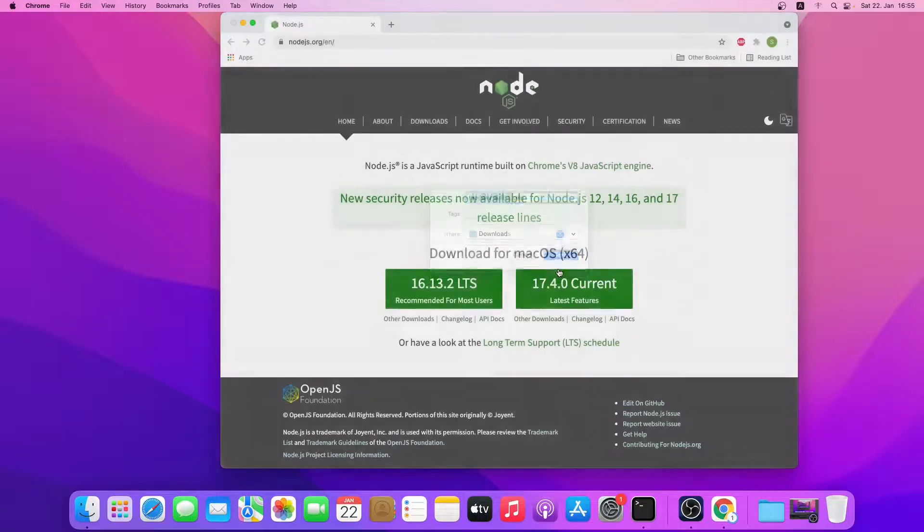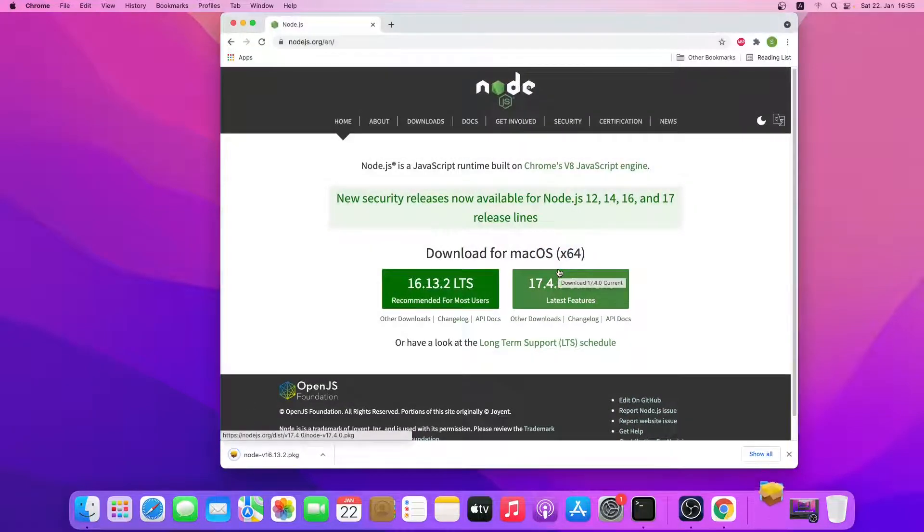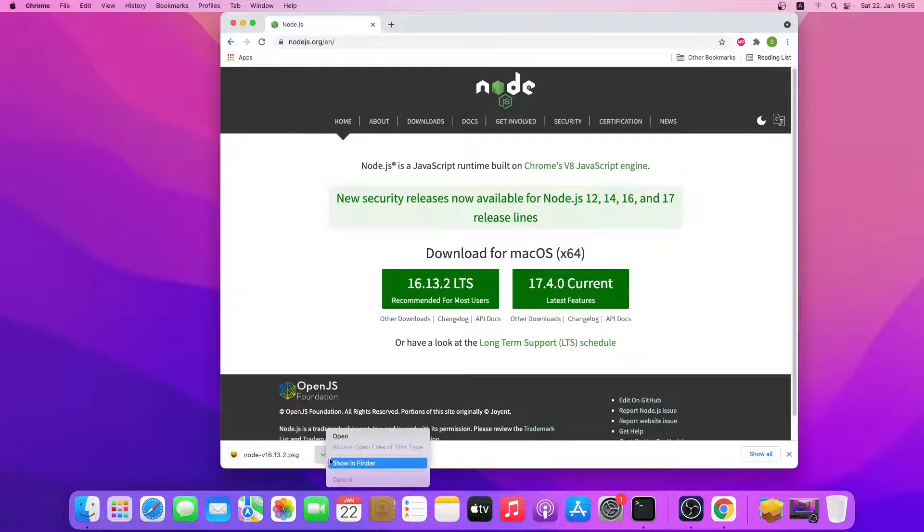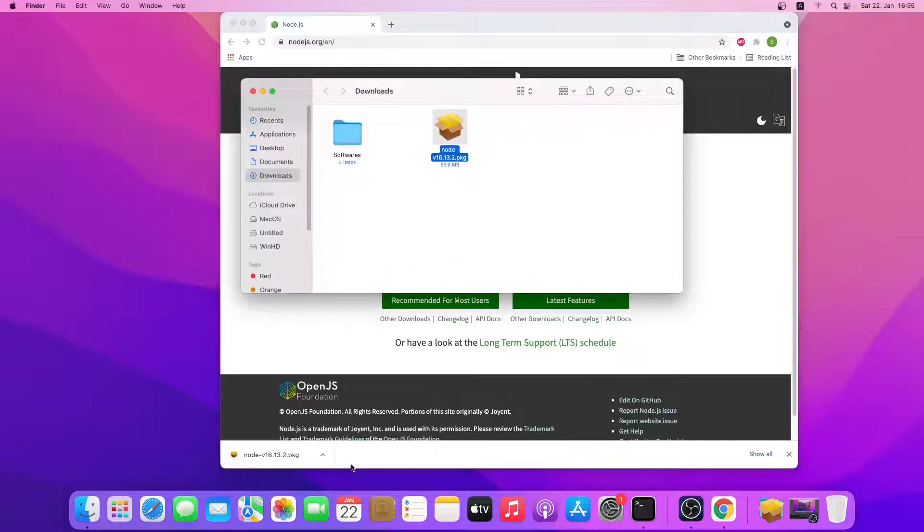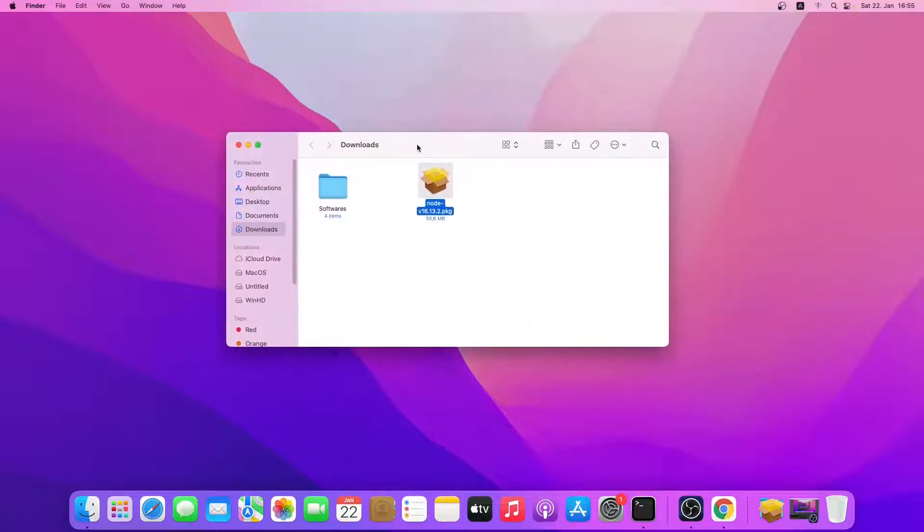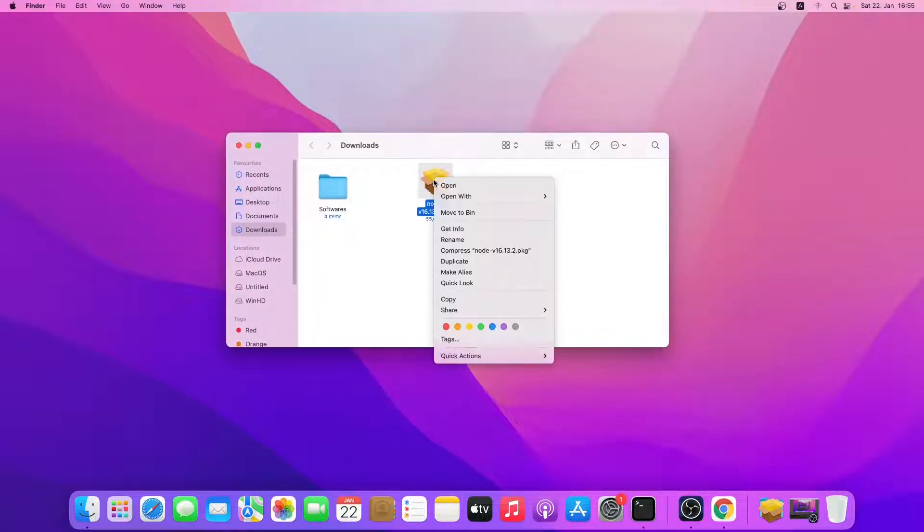So let's download it, just click on save. So the download is finished. Let me open it in Finder. Let me close this window.